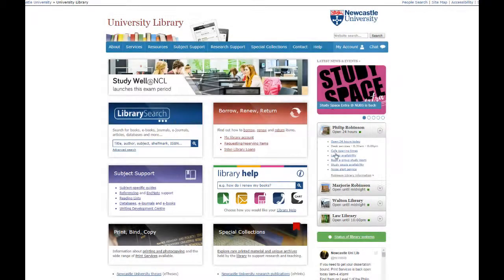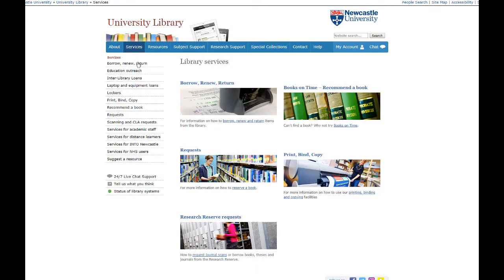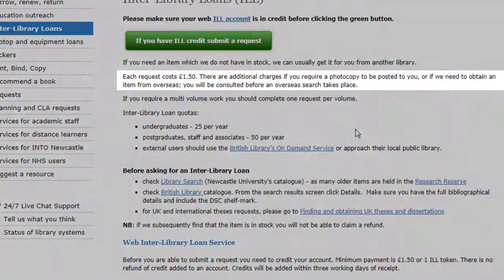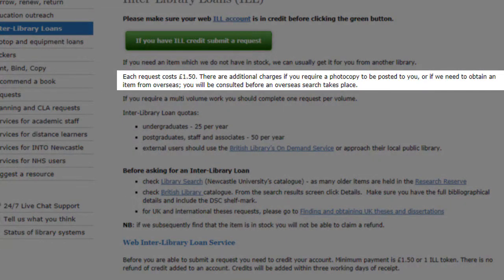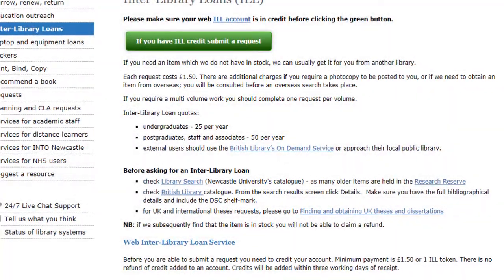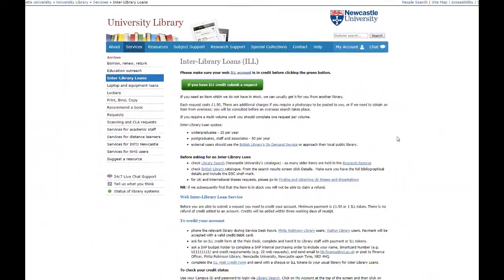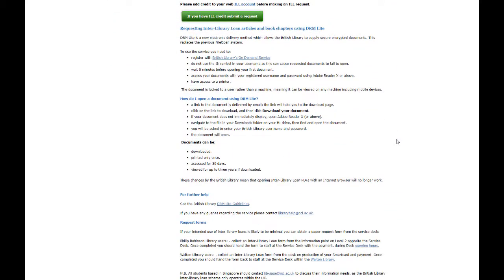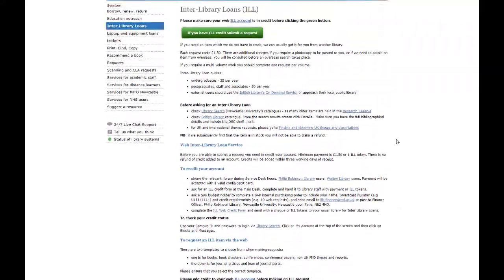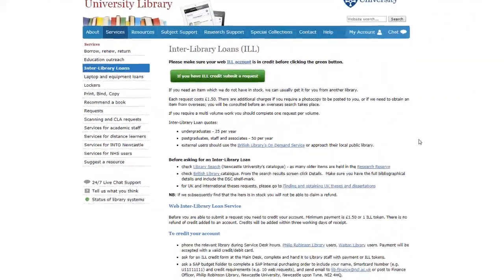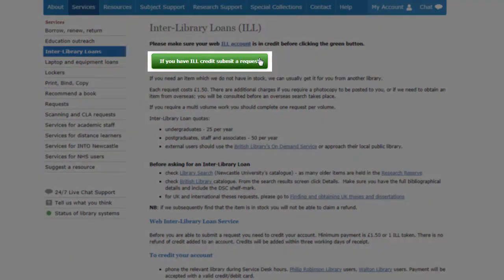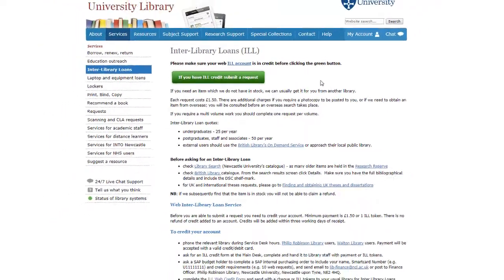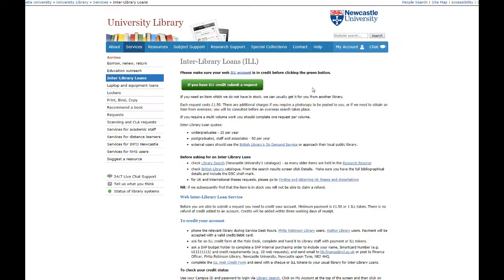To request an interlibrary loan, go to the library homepage and under the services tab you will find the interlibrary loan page. Each interlibrary loan costs £1.50, or check with your school to see if they have interlibrary loan credit that you can use. Read the information on this page and make sure you double check we don't have access to the item. Use Google and Google Scholar to see if the full text of the item is available online first. Then fill out the interlibrary loan form and someone from the interlibrary loan team in the library will get back to you. Make sure to choose the correct form — staff or student — and supply the full bibliographic details of the item.